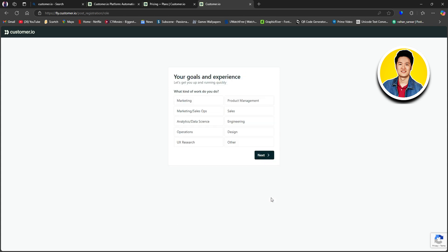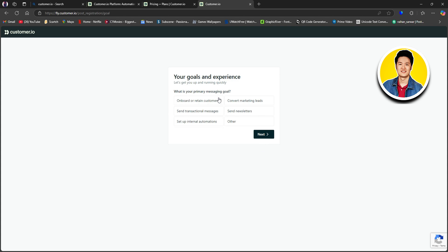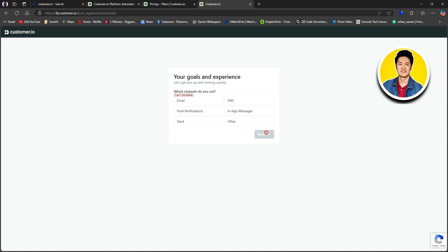After that, you will be redirected to this page. It says your goals and experience. So go ahead and select what kind of work do you do. So go through these options over here and choose the ones that you want. Then click on Next. After that, what is your primary messaging goal? So go through these options as well and select your primary messaging goal from the options. I will select Send Transactional Messages and click on Next.